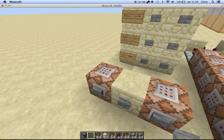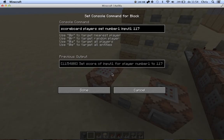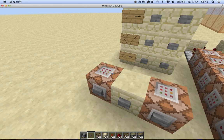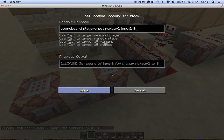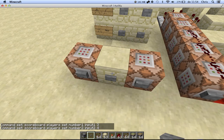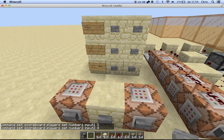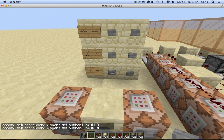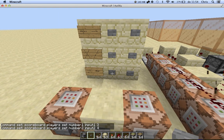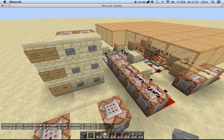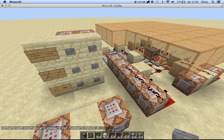Now let's test the exponentiation. 3 to the power of 4. And this one takes a little bit longer. The answer is 81.